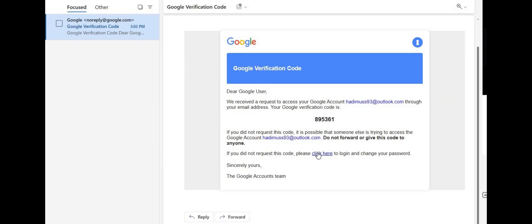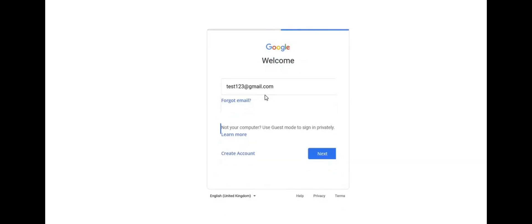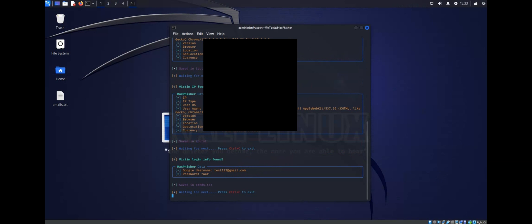Let's click on the link. It's taken us to a very convincing Google login page. And if we enter some fake credentials here and then open Kali back up, as you can see, these credentials have been sent straight back to my terminal.